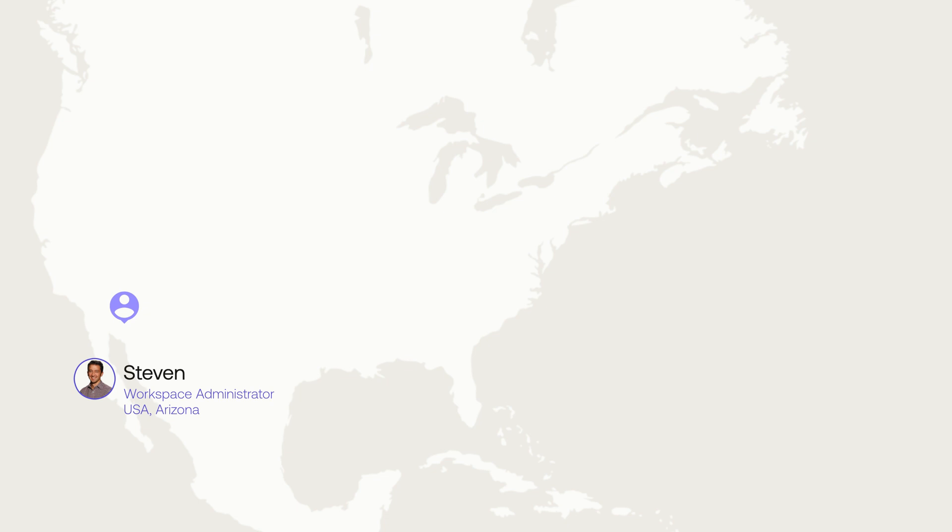I'm a workspace administrator in Arizona, and Gagana is a freelance editor in Nevada.